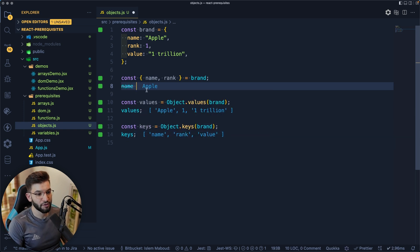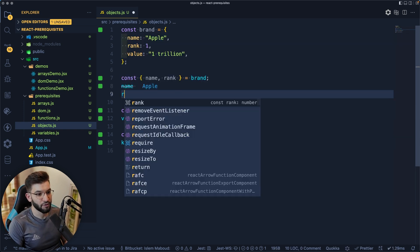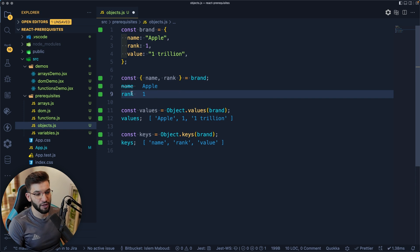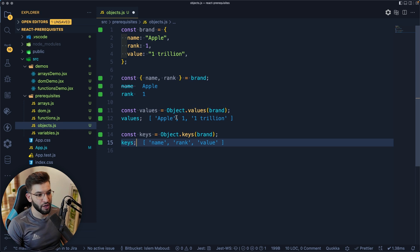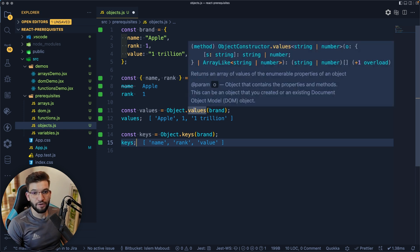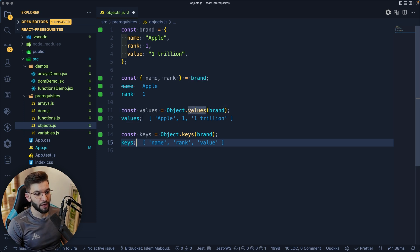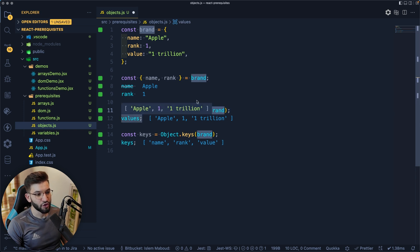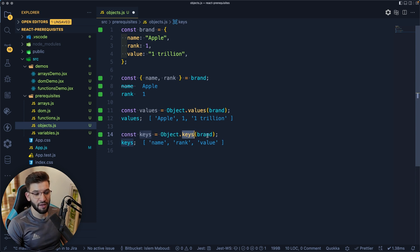If you destructure 'name' you get the name; if you destructure 'rank' you get the rank. This makes it easy to access underlying properties rather than going the old way. The Object constructor also has two important methods: 'Object.values()' takes an object and returns all of its values — like 'Apple', number one, one trillion — and 'Object.keys()' takes the same object but returns the keys instead.